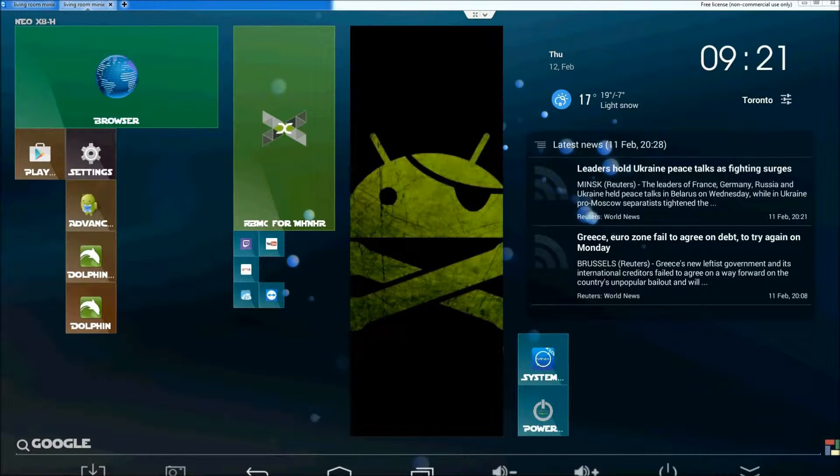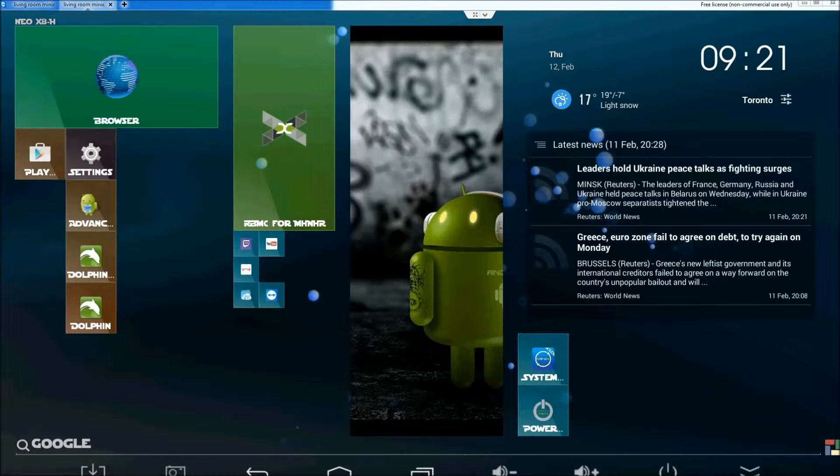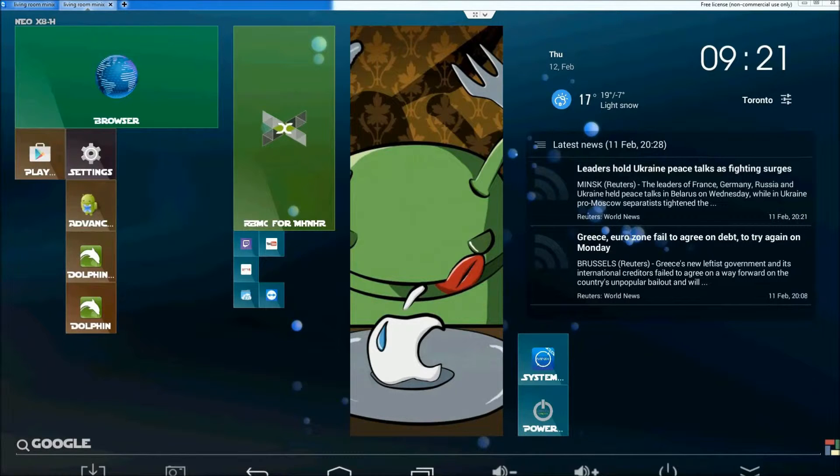Basically what it is, is when you're in XBMC and you're trying to add folders, particularly for ROM Collection Browser, you've got to give ROM Collection Browser the app destination for it to launch the app properly.